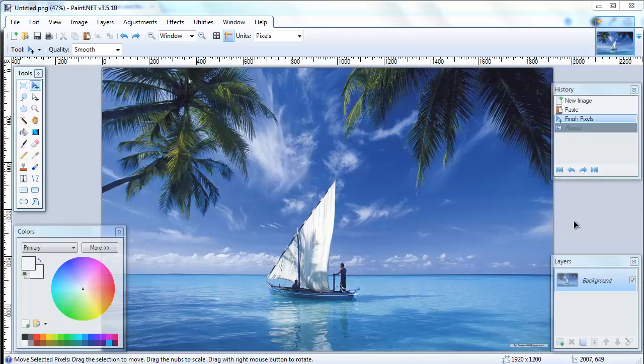All right everybody, just a quick video tutorial on how to resize your images for the web using paint.net. Paint.net is a free program that you can get online. Let's jump in there. Now when looking at resizing images for the web...